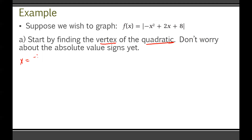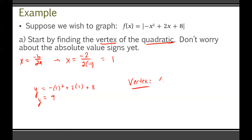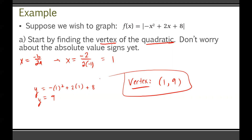Now find the y part of the vertex by plugging x equals 1 into the original quadratic — ignoring absolute value. So: negative 1² plus 2(1) plus 8 equals negative 1 plus 2 plus 8 equals 9. Our vertex of the original quadratic is the coordinate (1, 9). Box that — we'll come back to it.